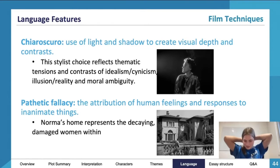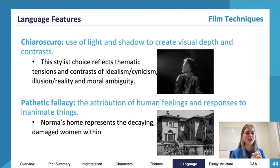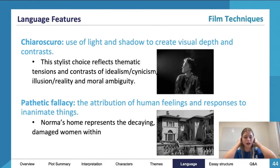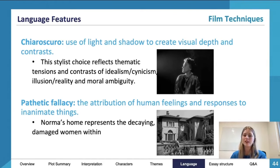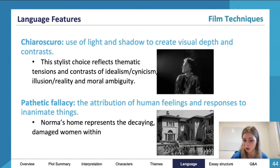Moving on to some language features. This is a nice one here which uses light and shadow to create visual depth and contrast. This falls under the subheading of lighting, and this example uses those shadows to create visual depth and contrast, and definitely helps blur the line between illusion and reality, or idealism and cynicism, and Joe's moral ambiguity as well.